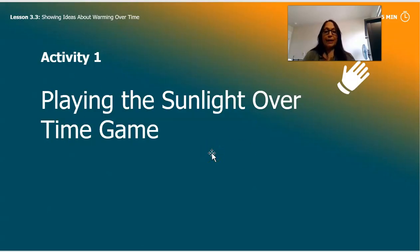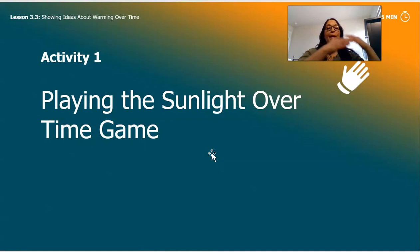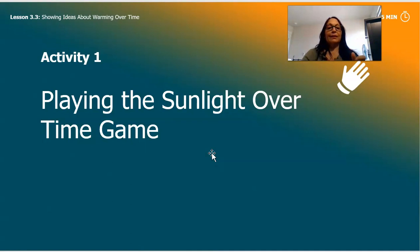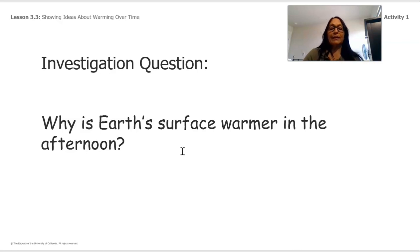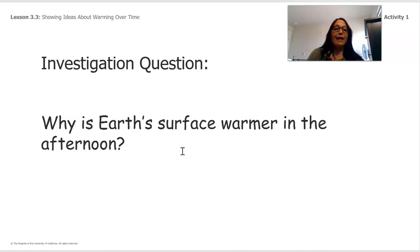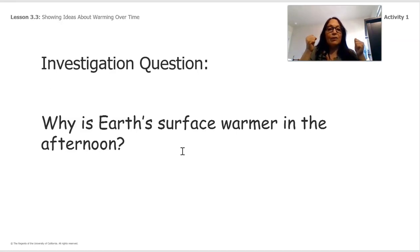I'm going to teach you a game called the Sunlight Over Time game. Over time means when time passes — the longer time passes, the longer something is going to cause an effect to happen. We have a question, because remember we are scientists, and as scientists we always have a question to investigate. So: why is Earth's surface warmer in the afternoon? That is our question. We're going to think, predict, and investigate.